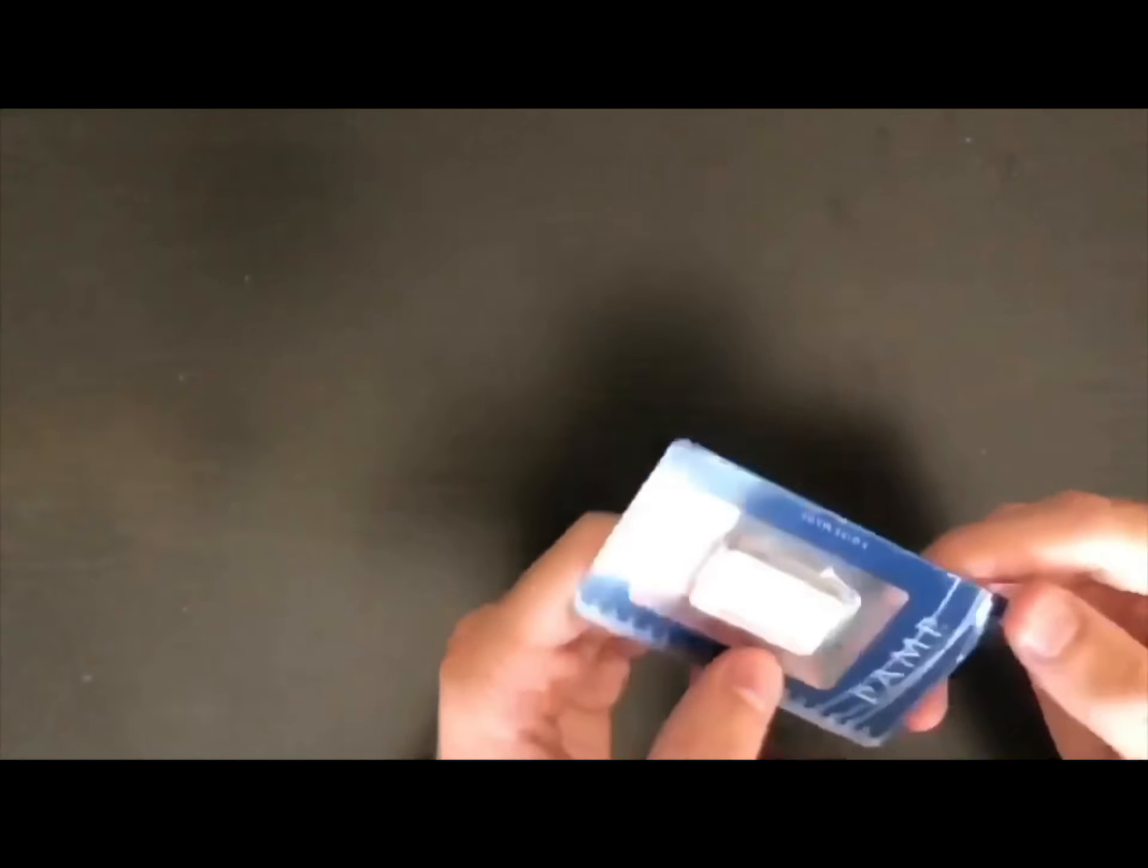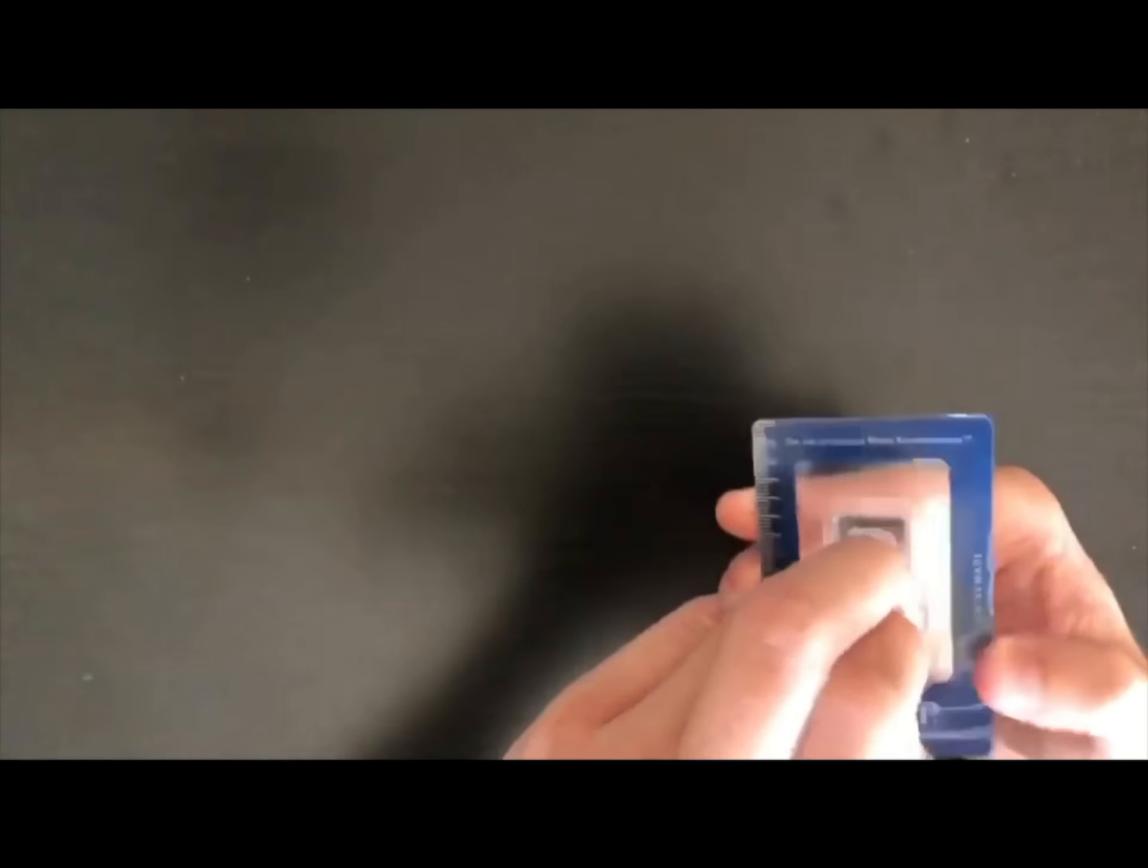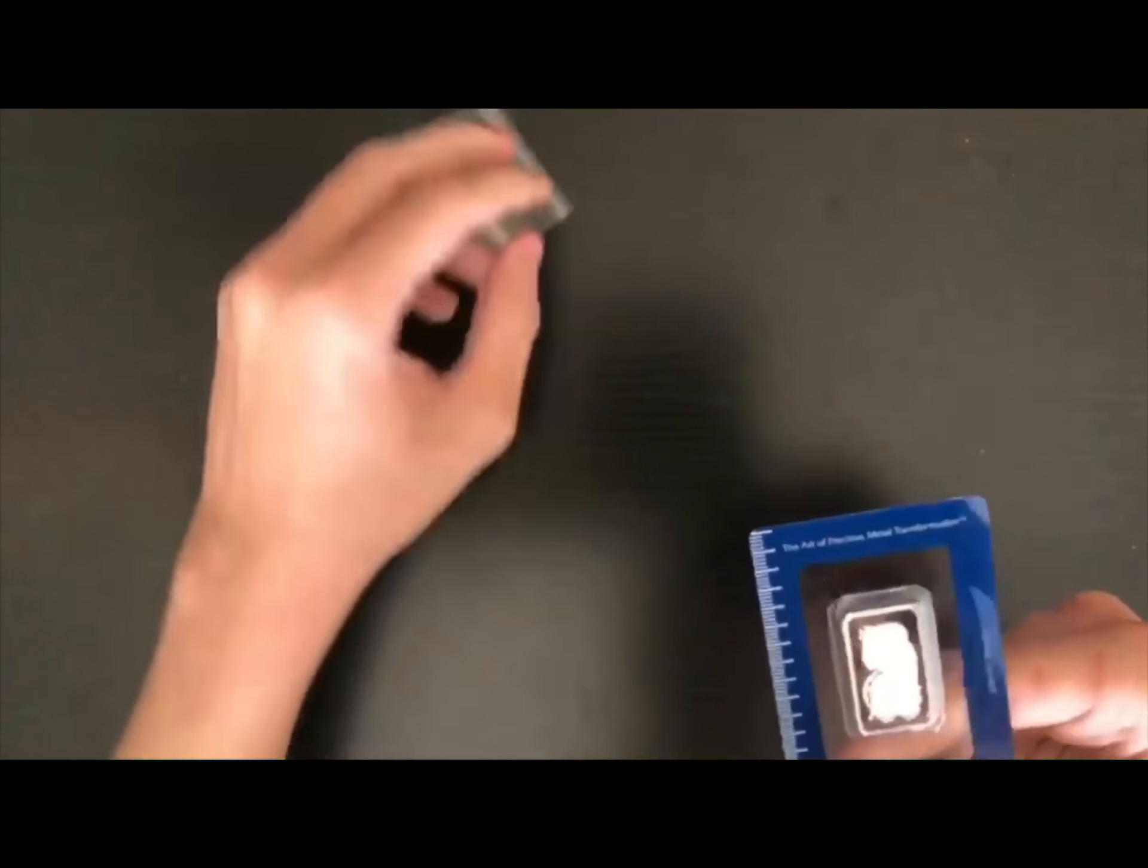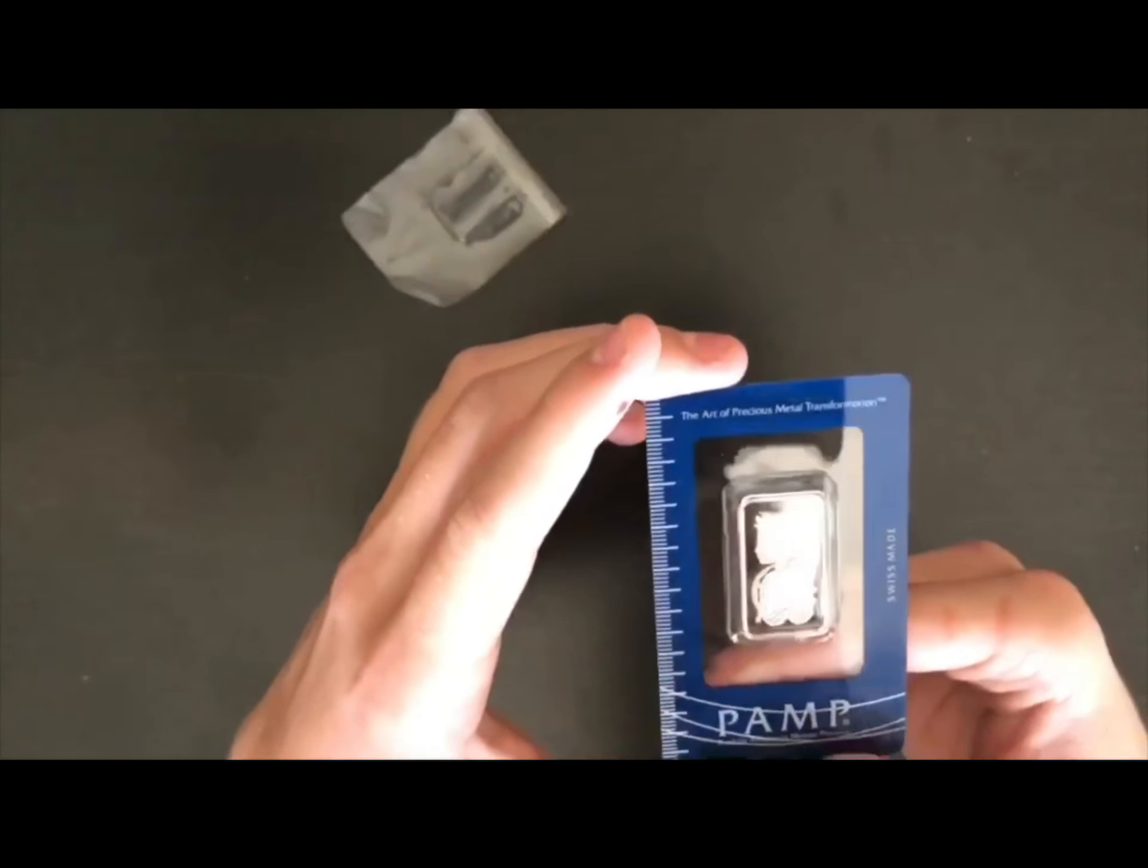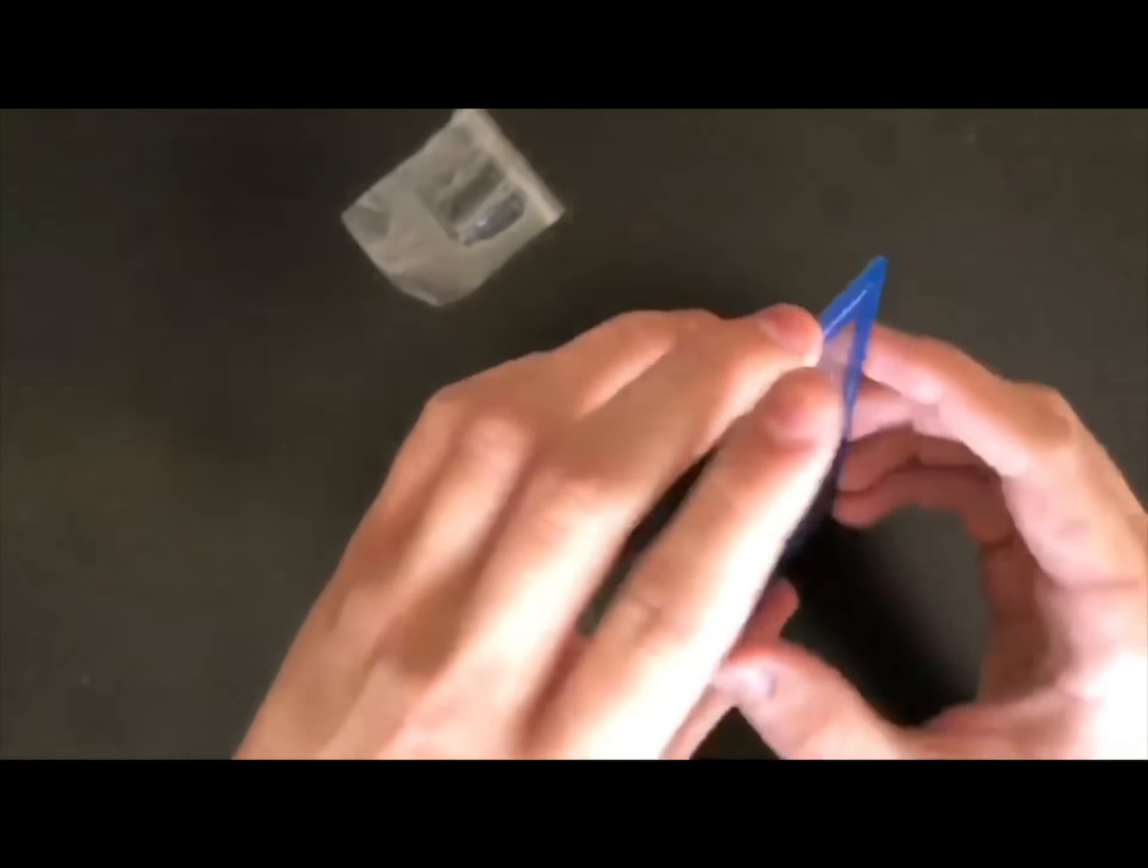There's a protective layer on here that I'm going to take off. Oh, my. That's absolutely pristine. Amazing quality. Proof-like.